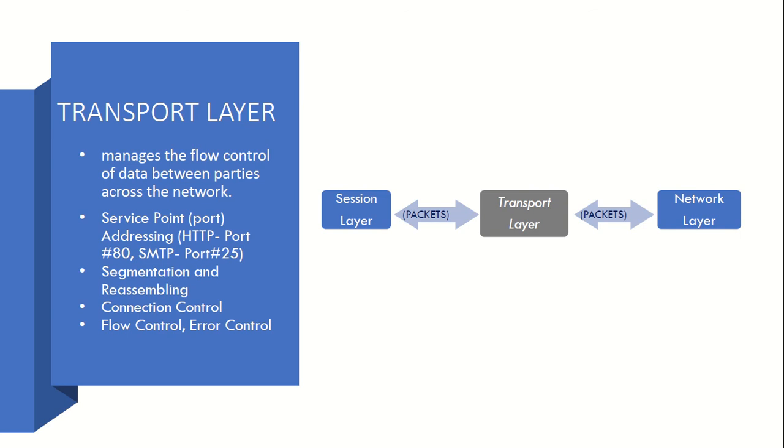Then it also has connection control mechanisms, flow control, and error control mechanisms.